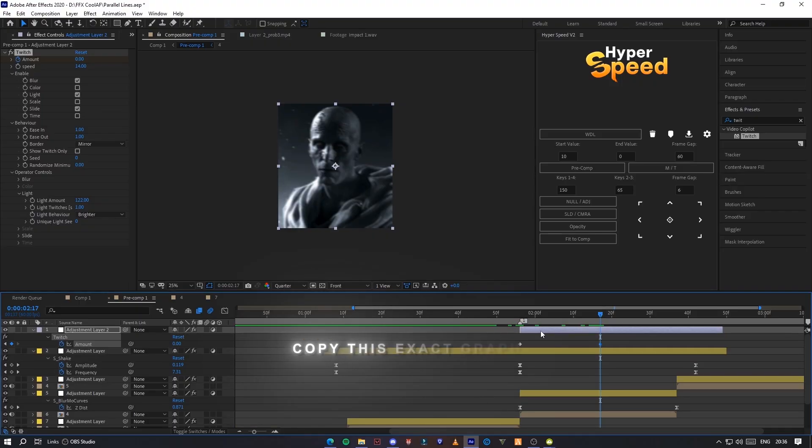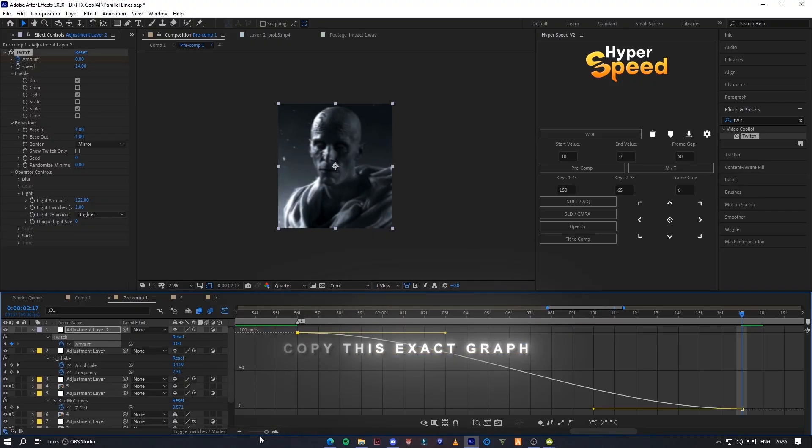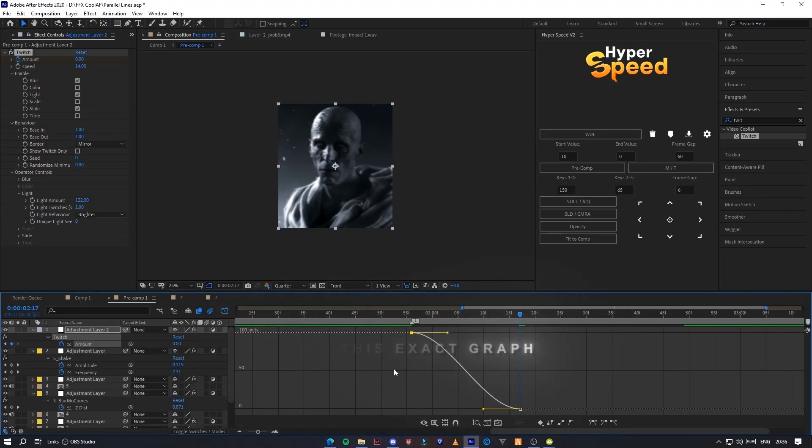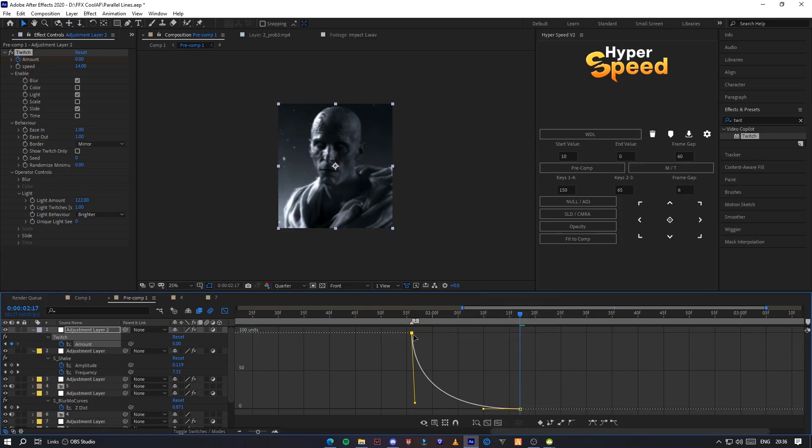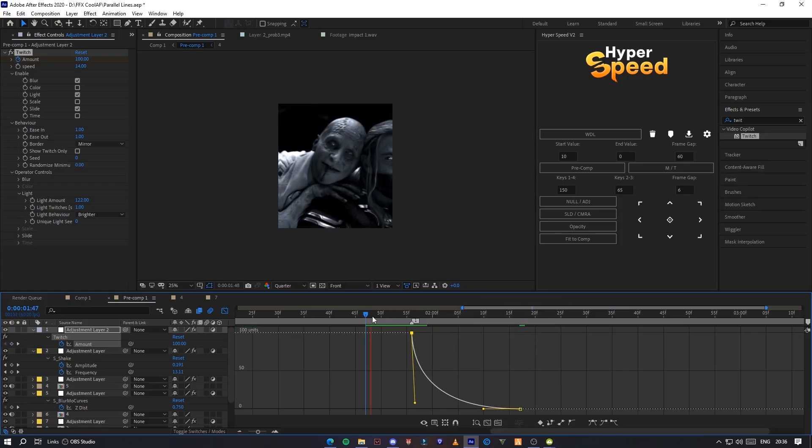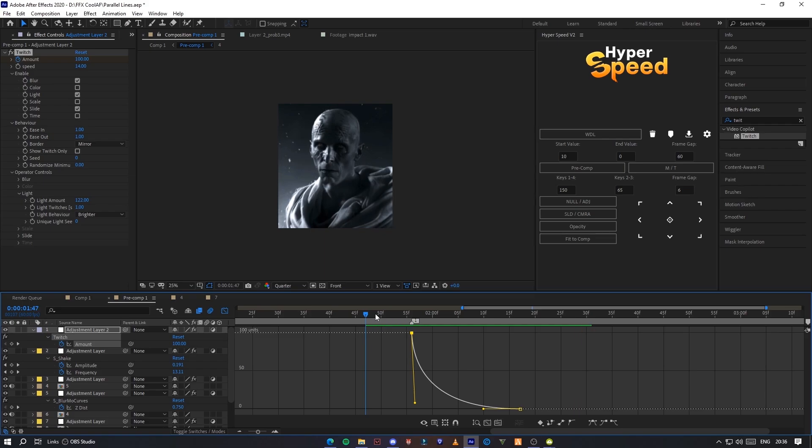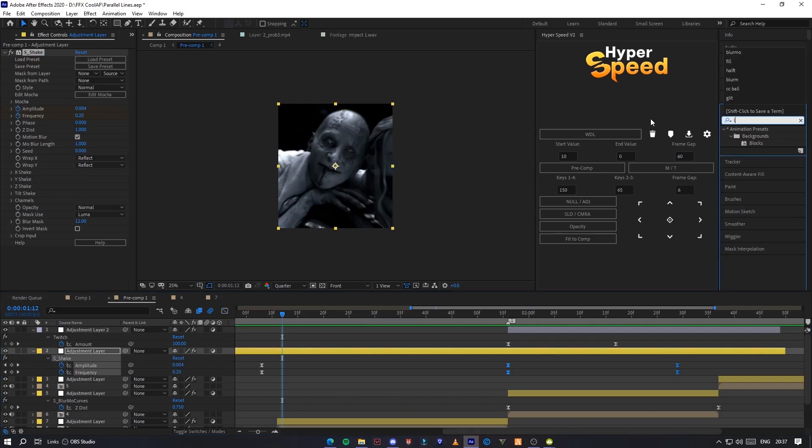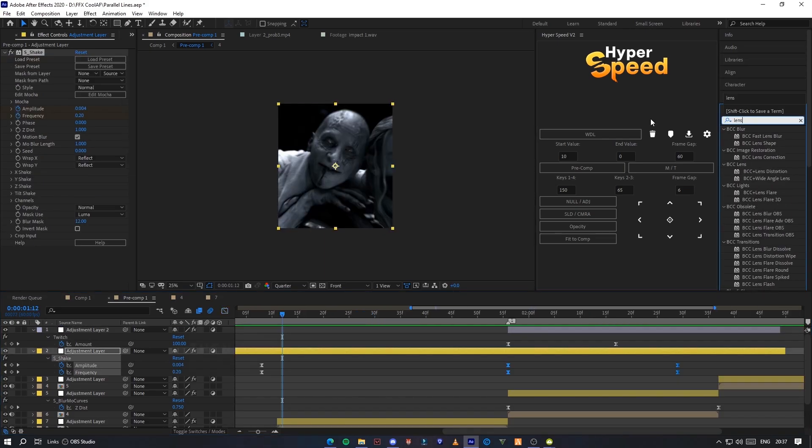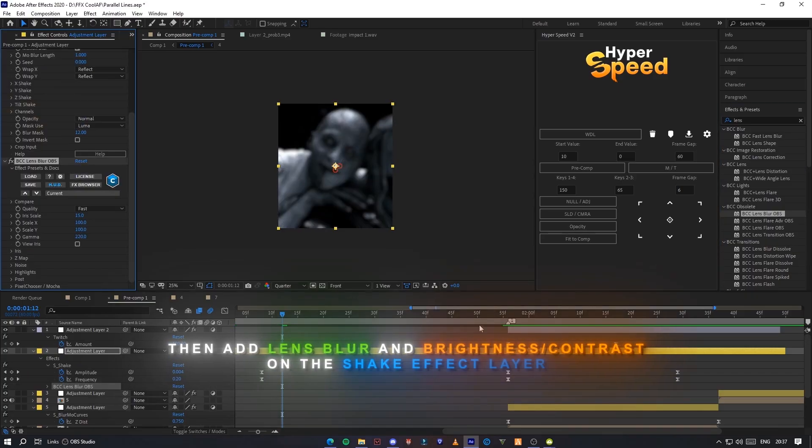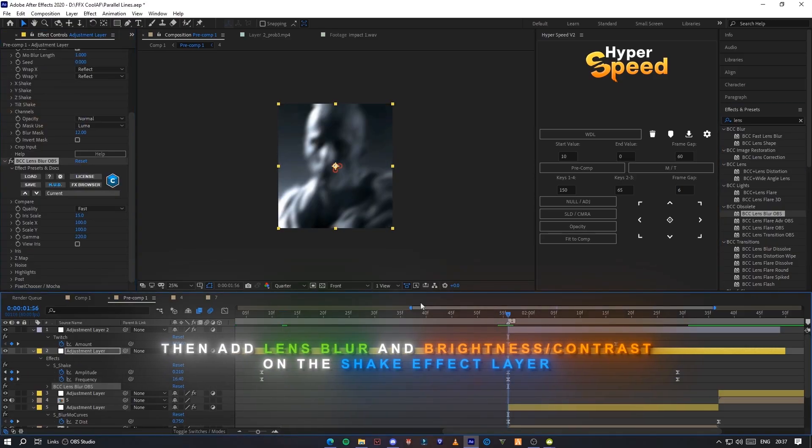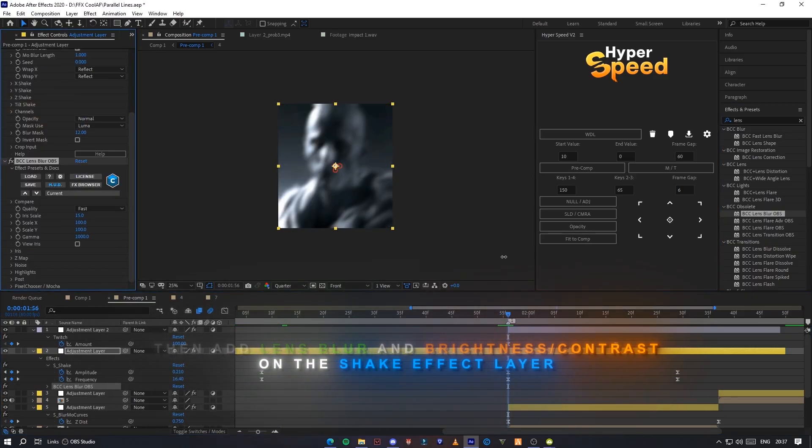Copy this exact graph. Then add lens blur and brightness slash contrast on the shake effect layer.